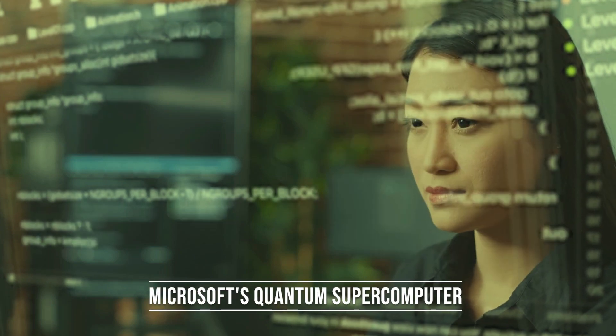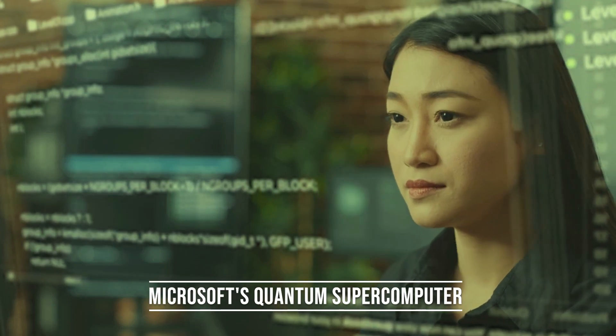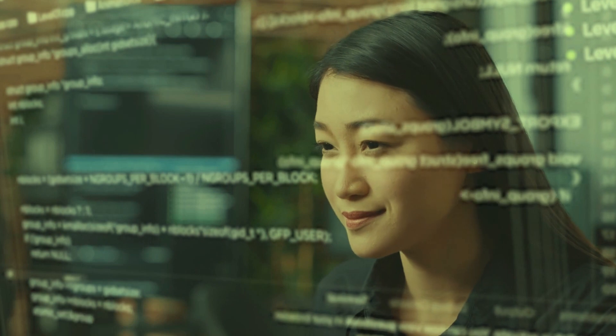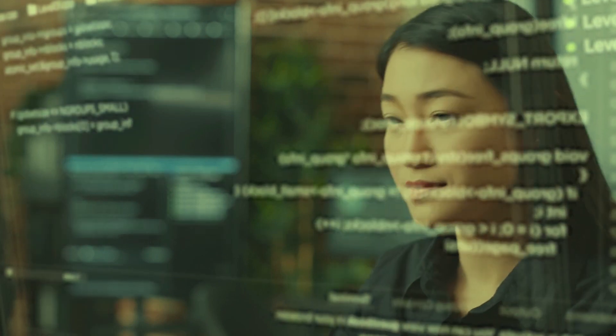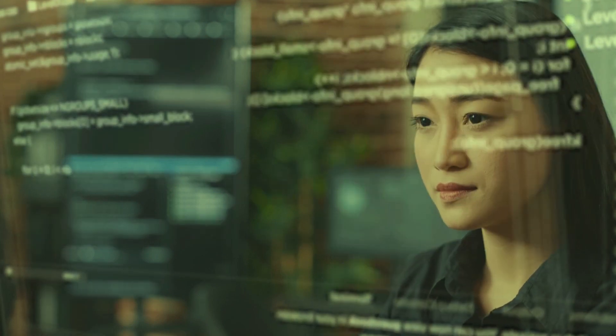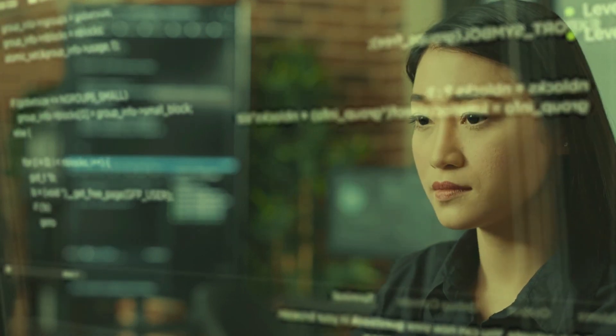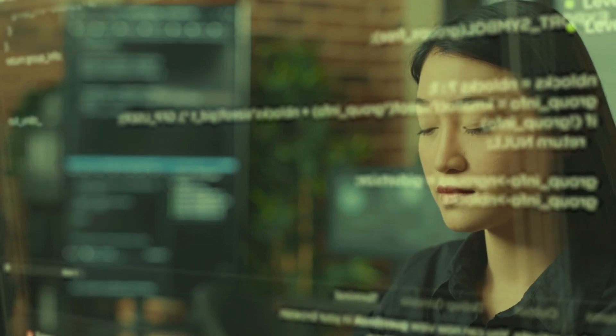In the ever-evolving field of computing, quantum technology has emerged as a game-changer. Quantum computers have the potential to solve complex problems that are currently beyond the reach of classical computers.